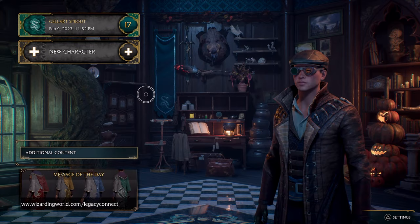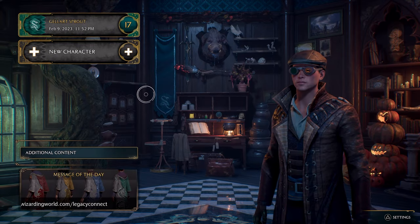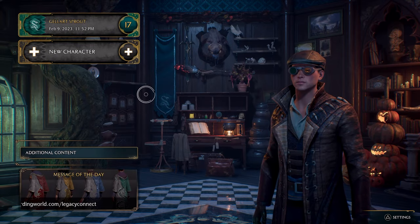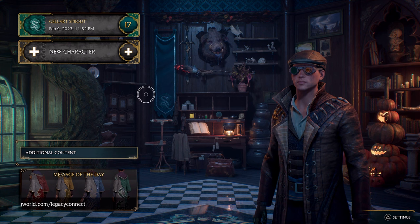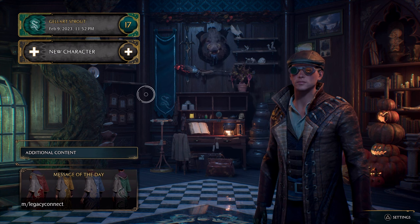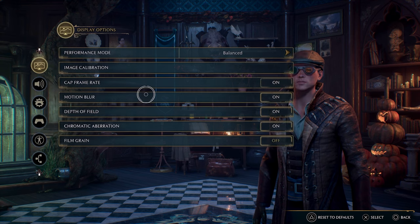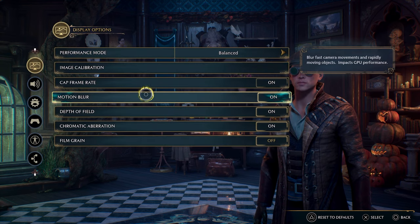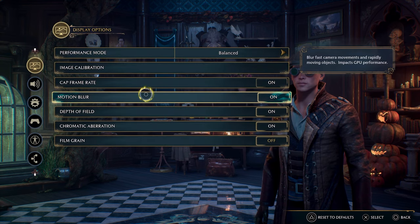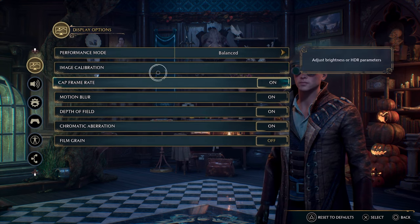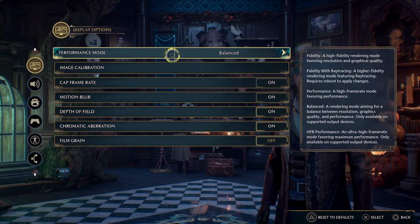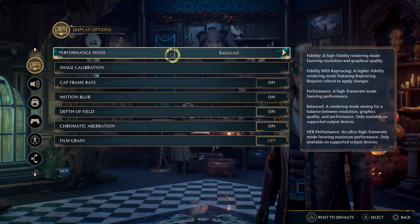What's going on guys? Grave here today. I'd like to talk about the best console settings for Hogwarts Legacy. There are a few things in-game you can change that make the experience a lot better personally for me. You may want to tweak some of these to fit your play style, but first let's talk about the display options.